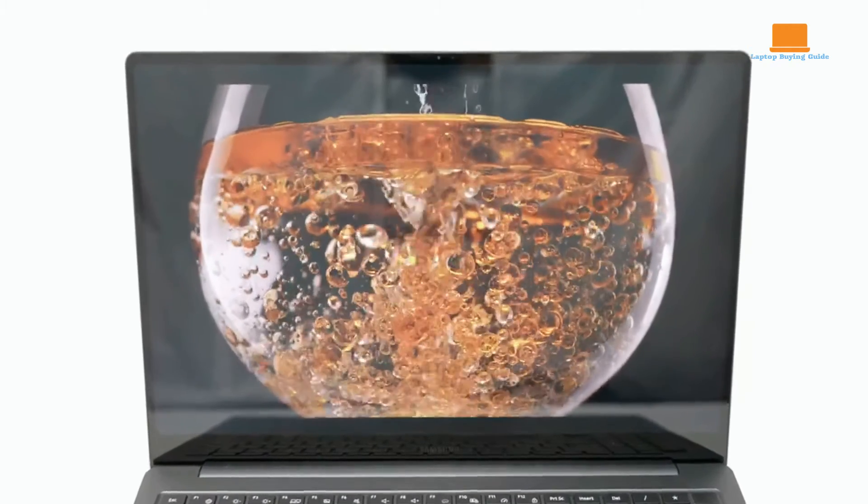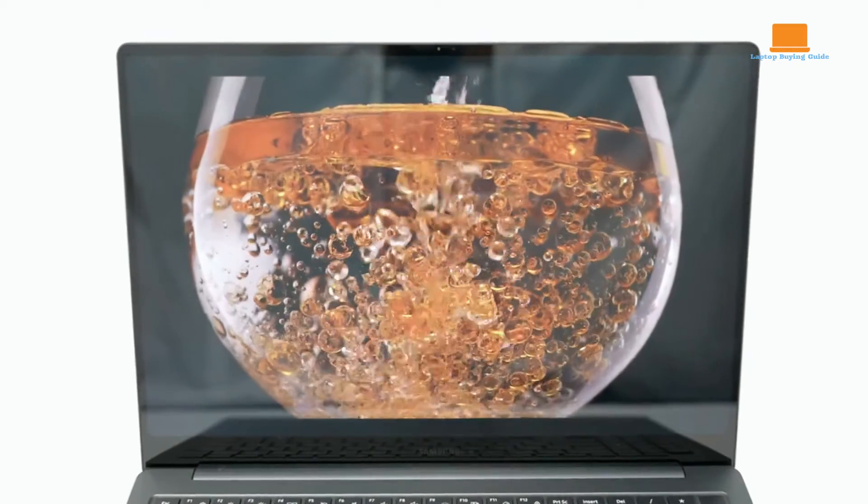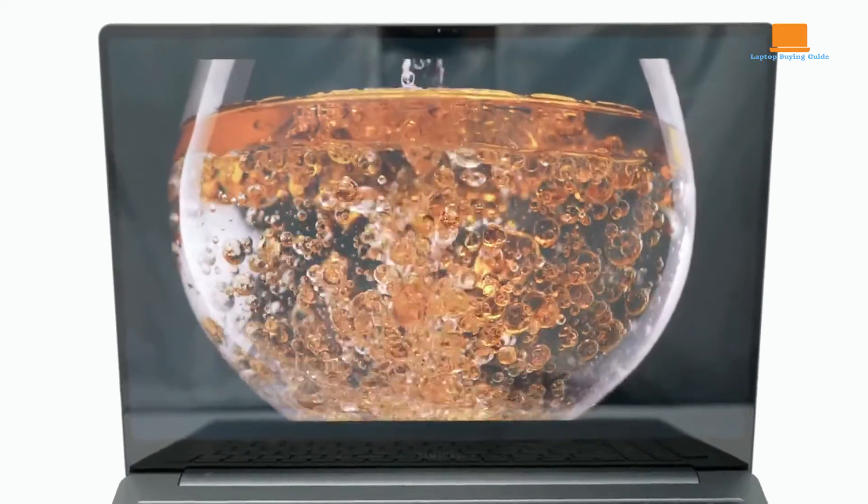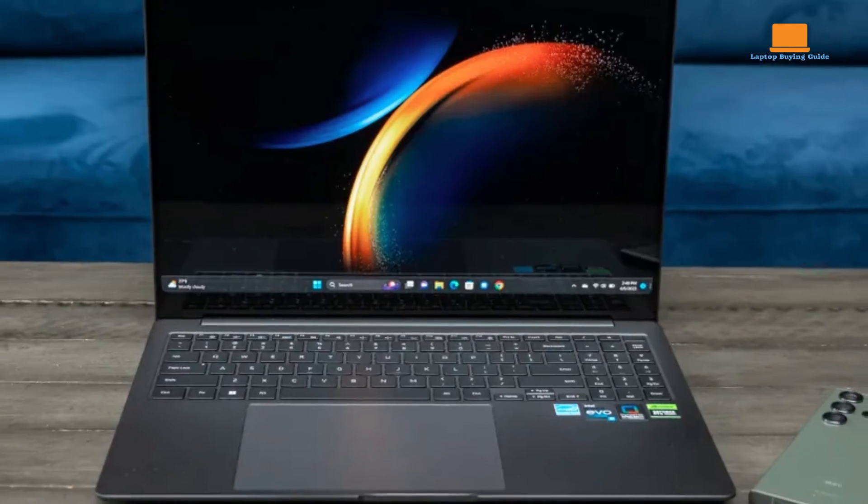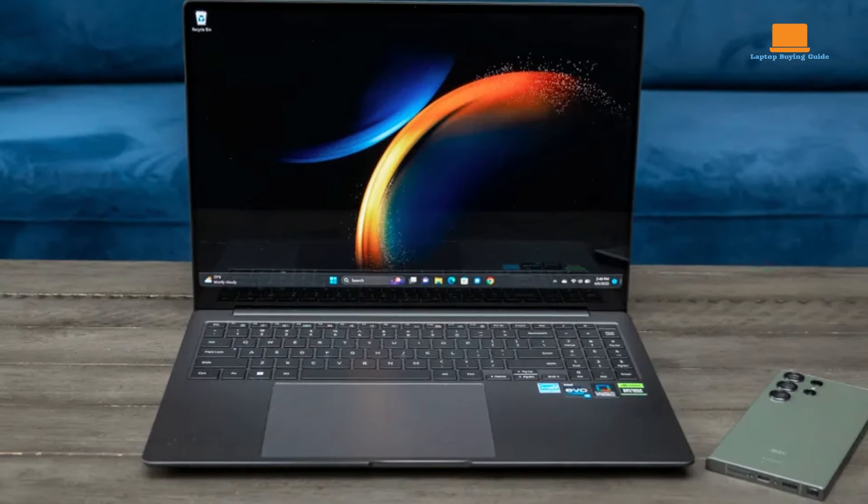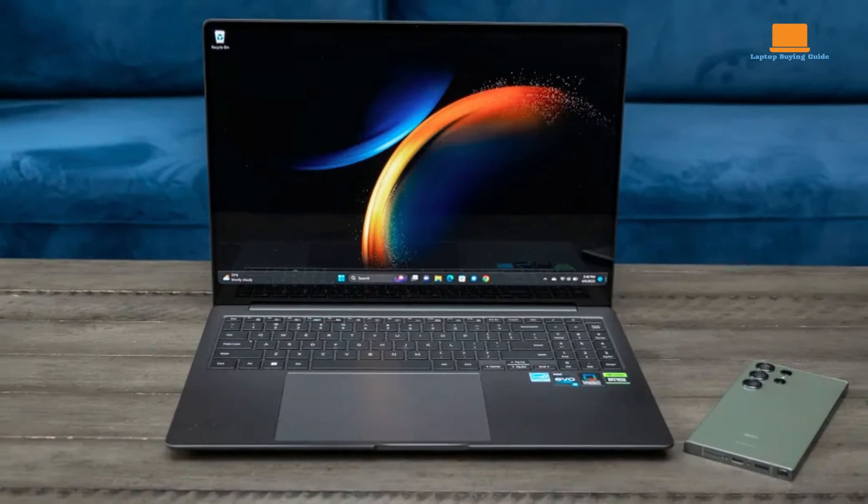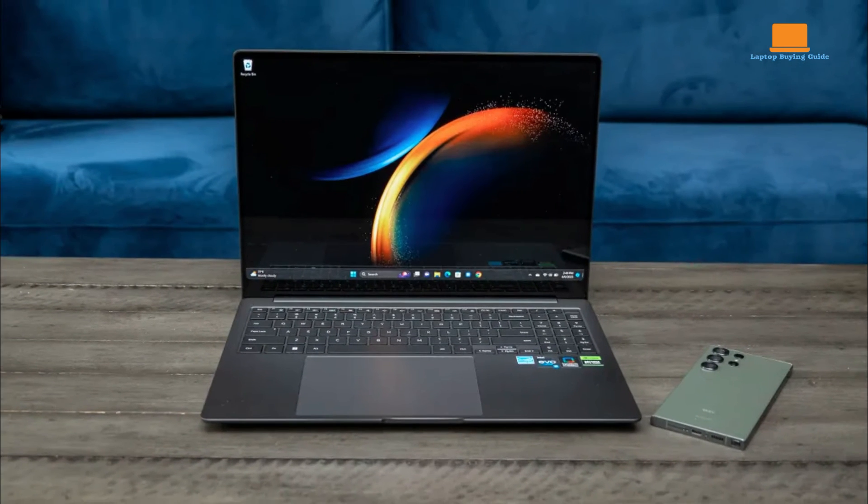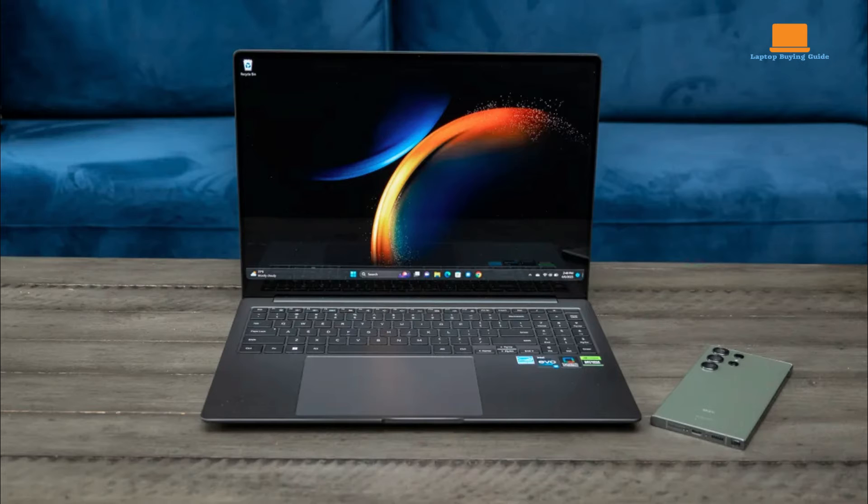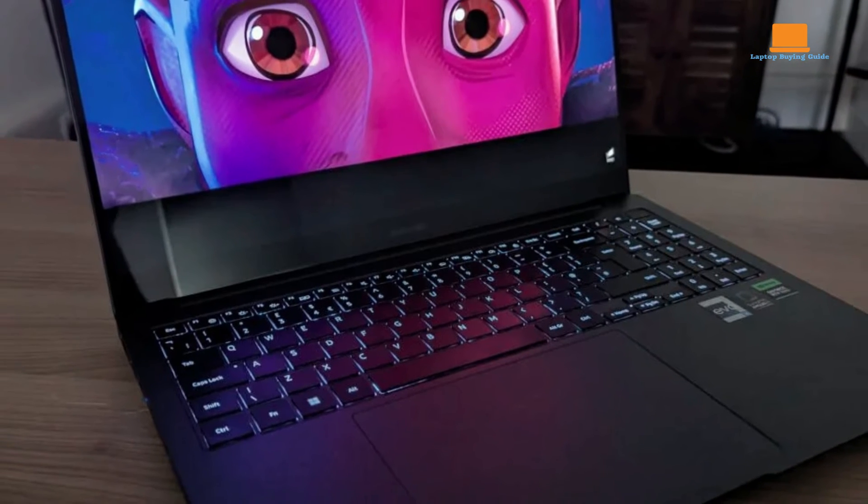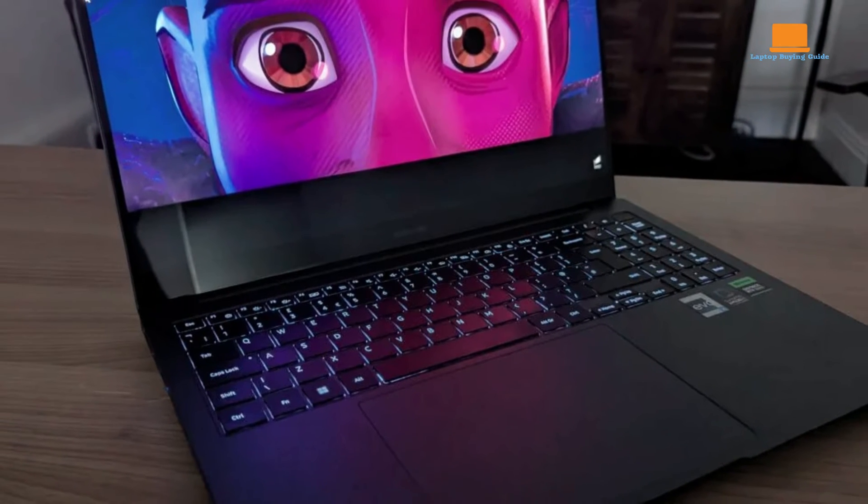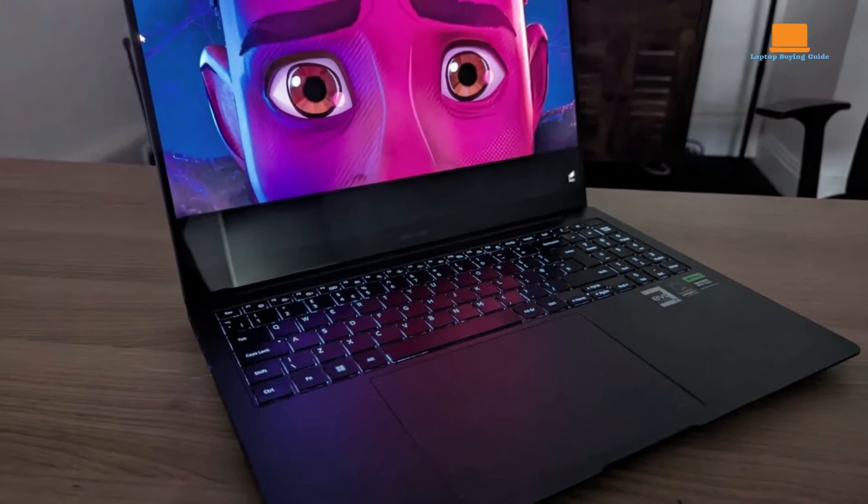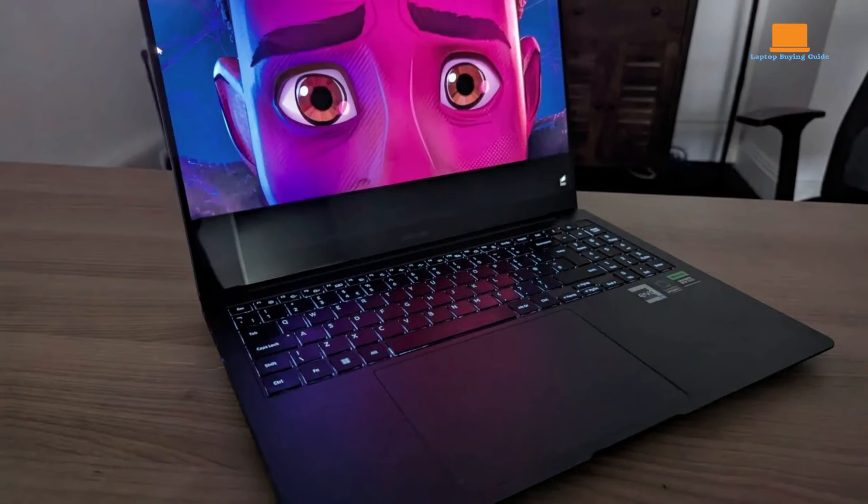Under the hood, the Galaxy Book 3 Ultra packs a punch with its Intel 13th Gen Core i7 or i9 processor options, coupled with NVIDIA RTX 40 Series GPU, 16GB or 32GB of RAM,